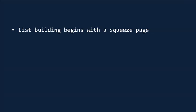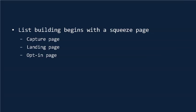With list building, it all begins with a squeeze page. There are a lot of different names for it: capture page, landing page, opt-in page,